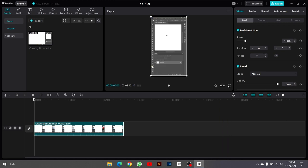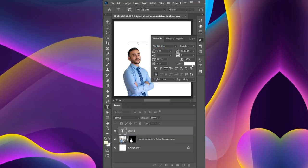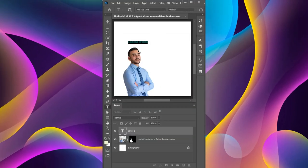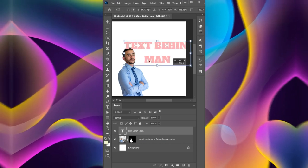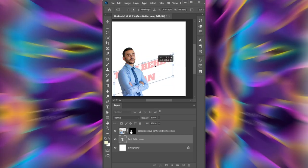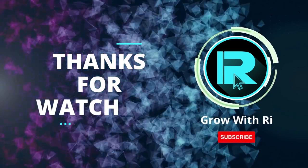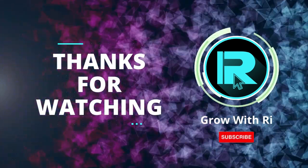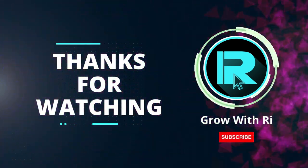And that's it, you've successfully created and edited your Photoshop short using OBS Studio and CapCut. Now you can export and share your creation with the world. Thanks for watching and I hope this tutorial was helpful.